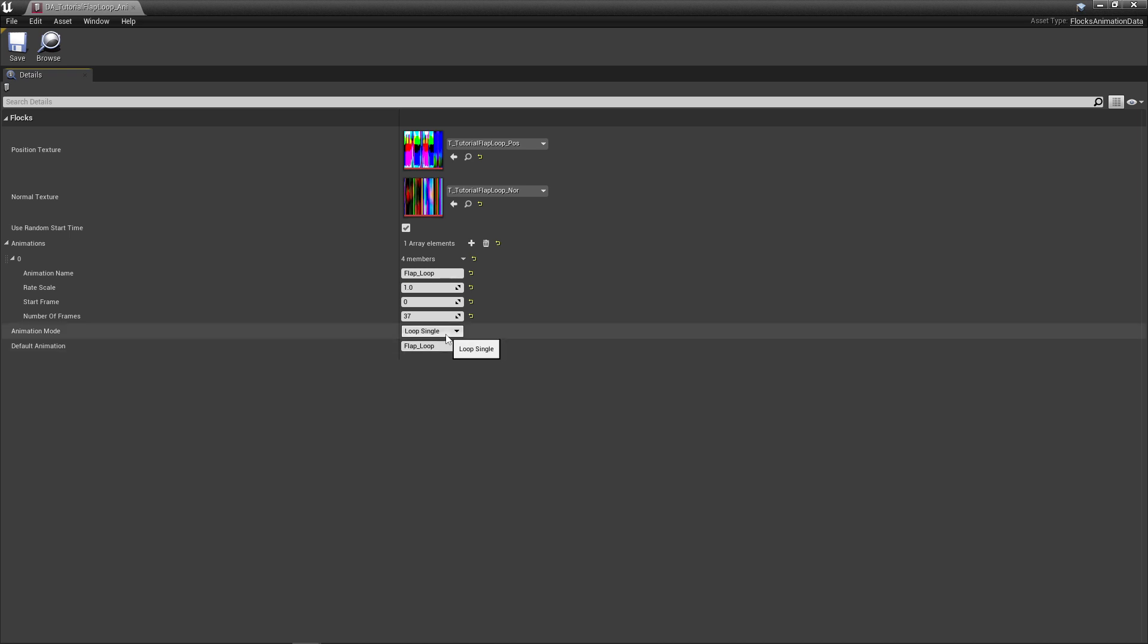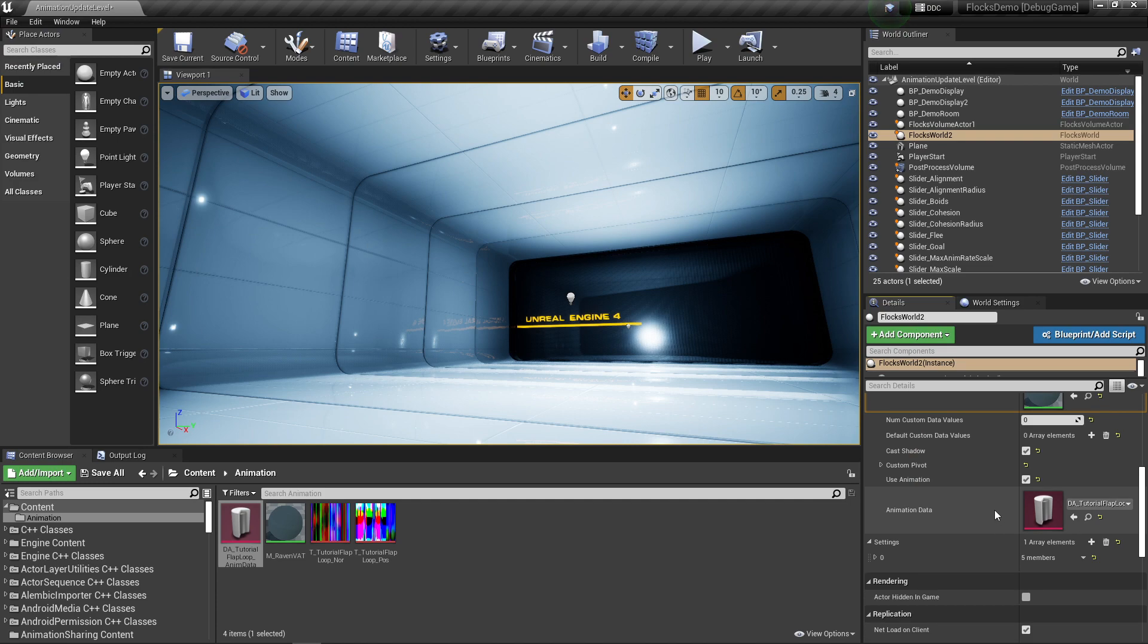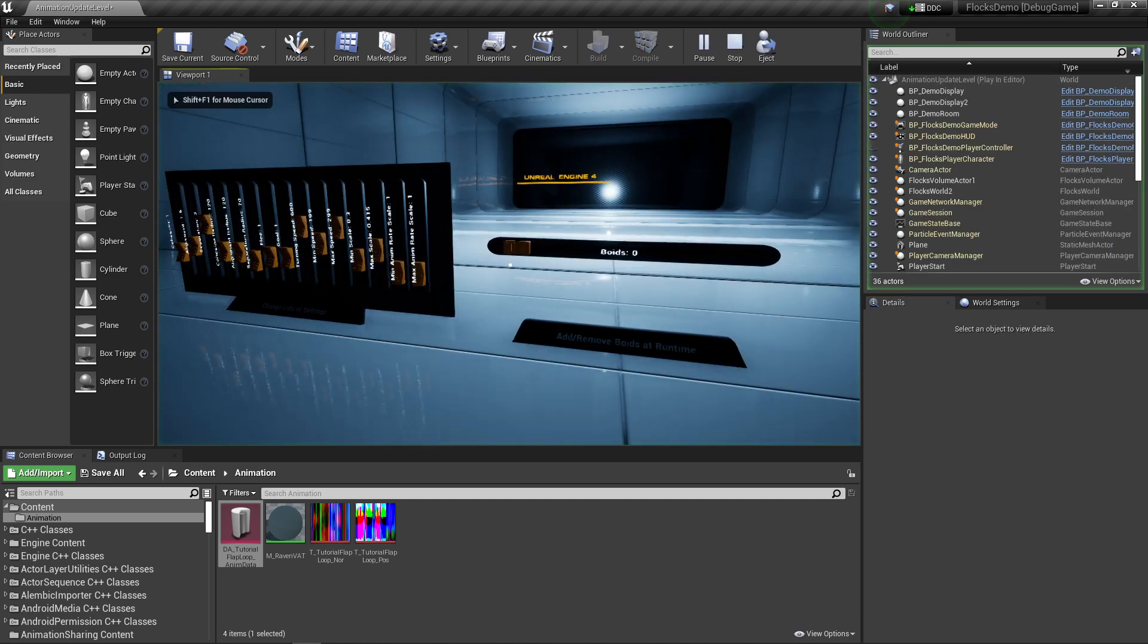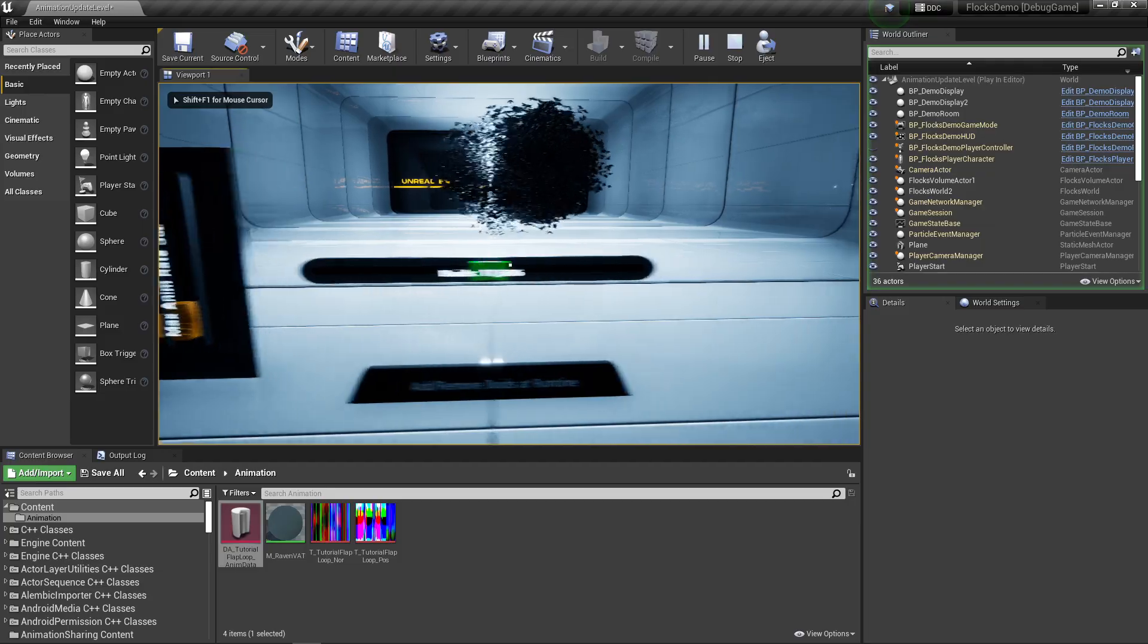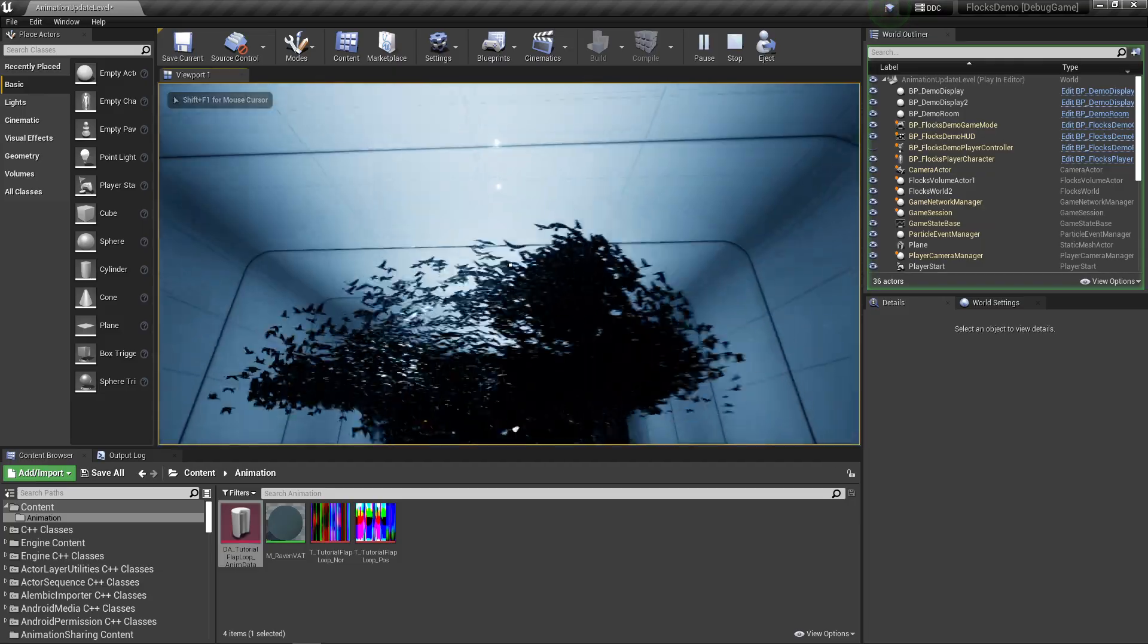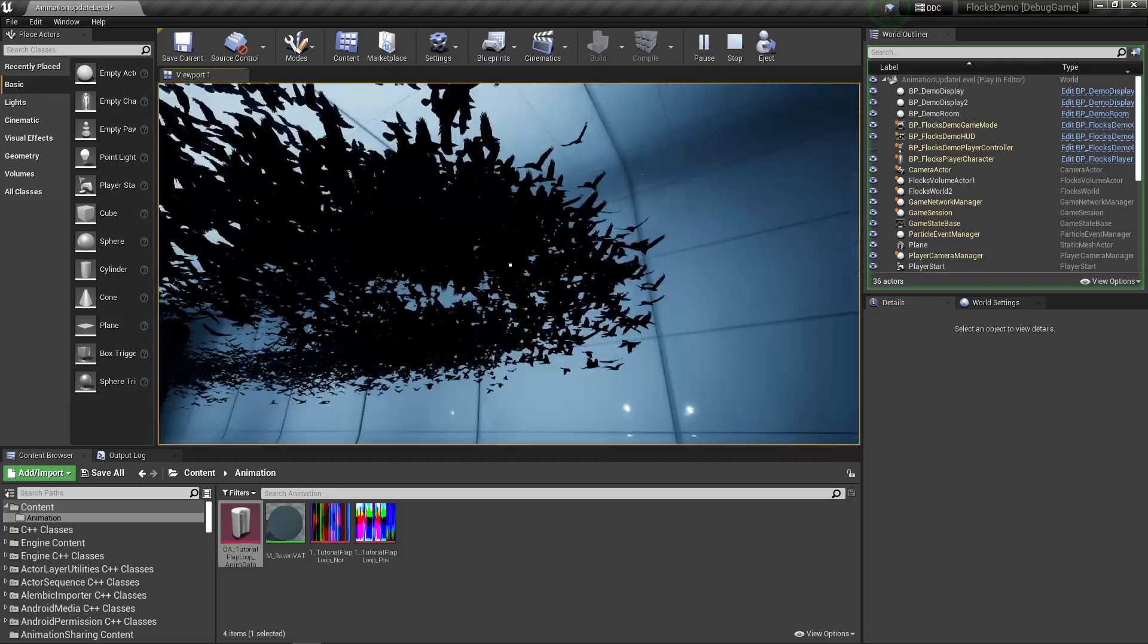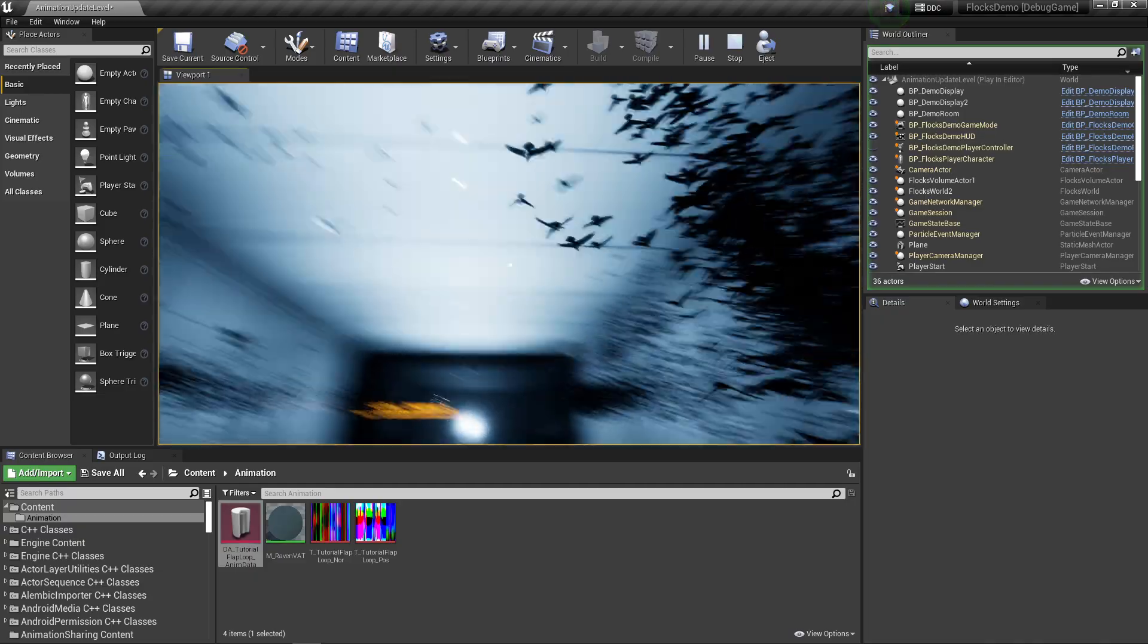I said there's two versions. There's the loop single and there's the play various. This one's just going to constantly loop our flap loop animation. If I hit play now, we now have our birds working as they were in the past.